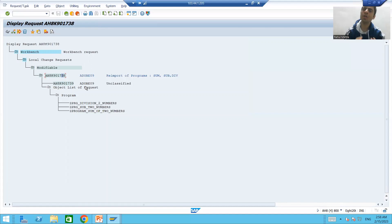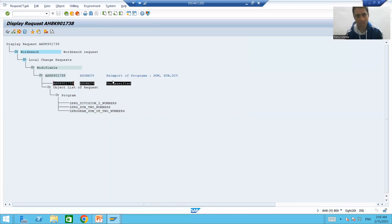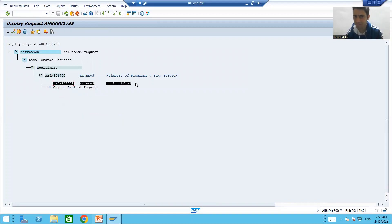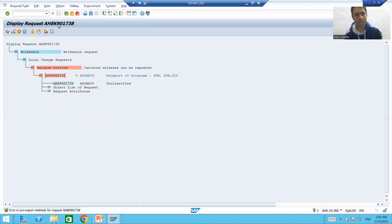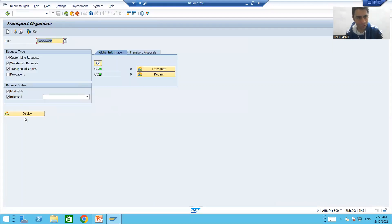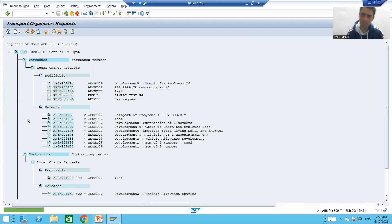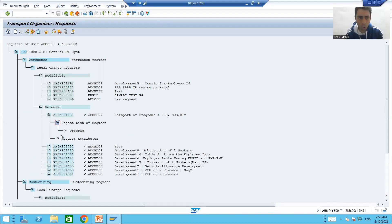We can simply release and ask the basis person to import this request into quality. The subtask has nothing in it, so there's no need to release the subtask — we'll simply release the main request. Since the subtask is blank, we click the 'Release' button. Now we can ask the basis person to re-import this request into quality and all those programs will be available.